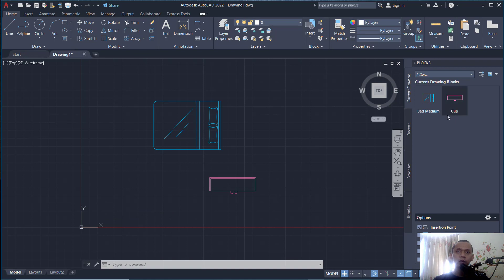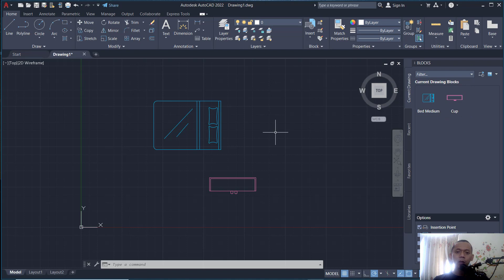Okay, that's it. How to rename a block in AutoCAD. And if you have any questions about this tutorial, you can comment below this video.